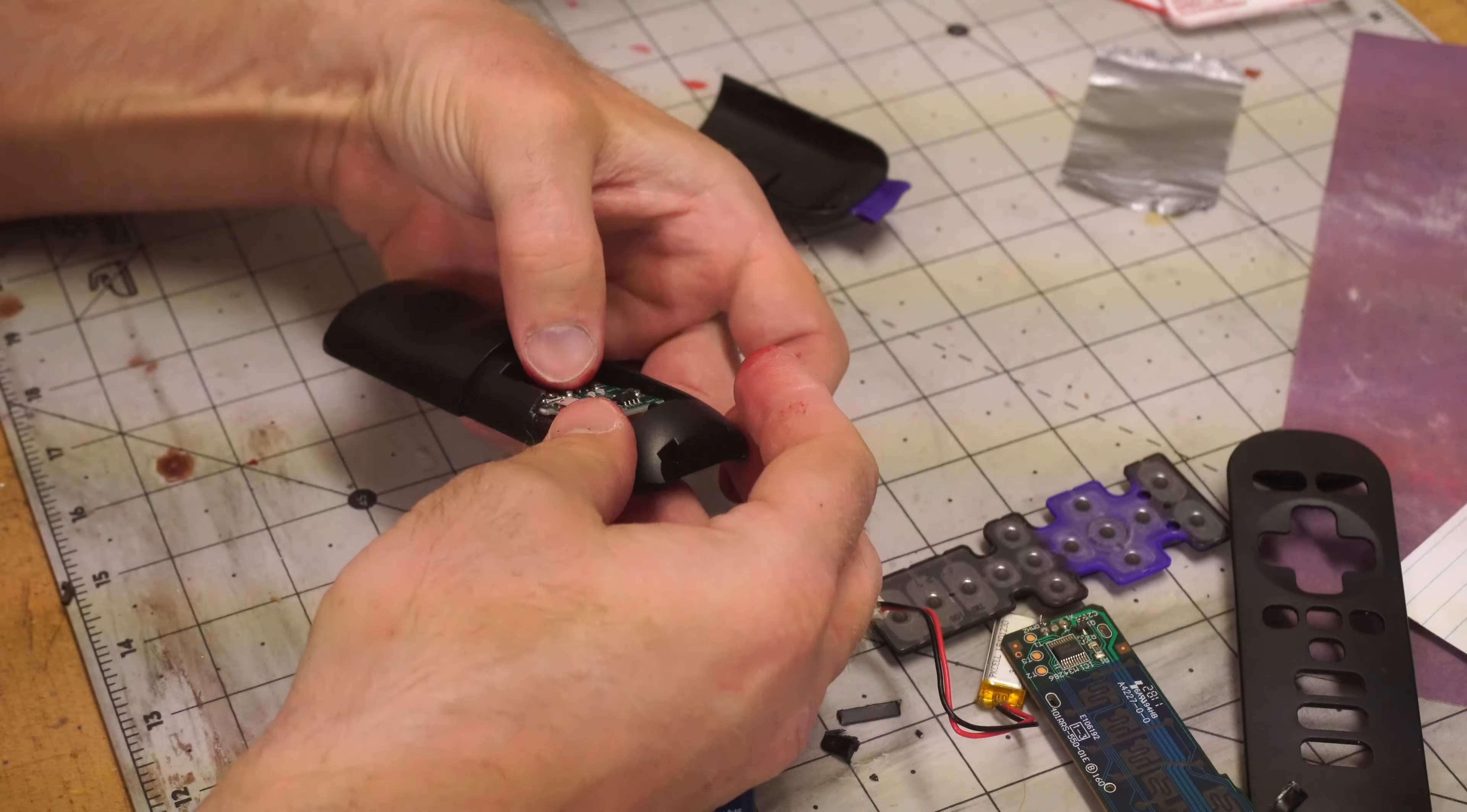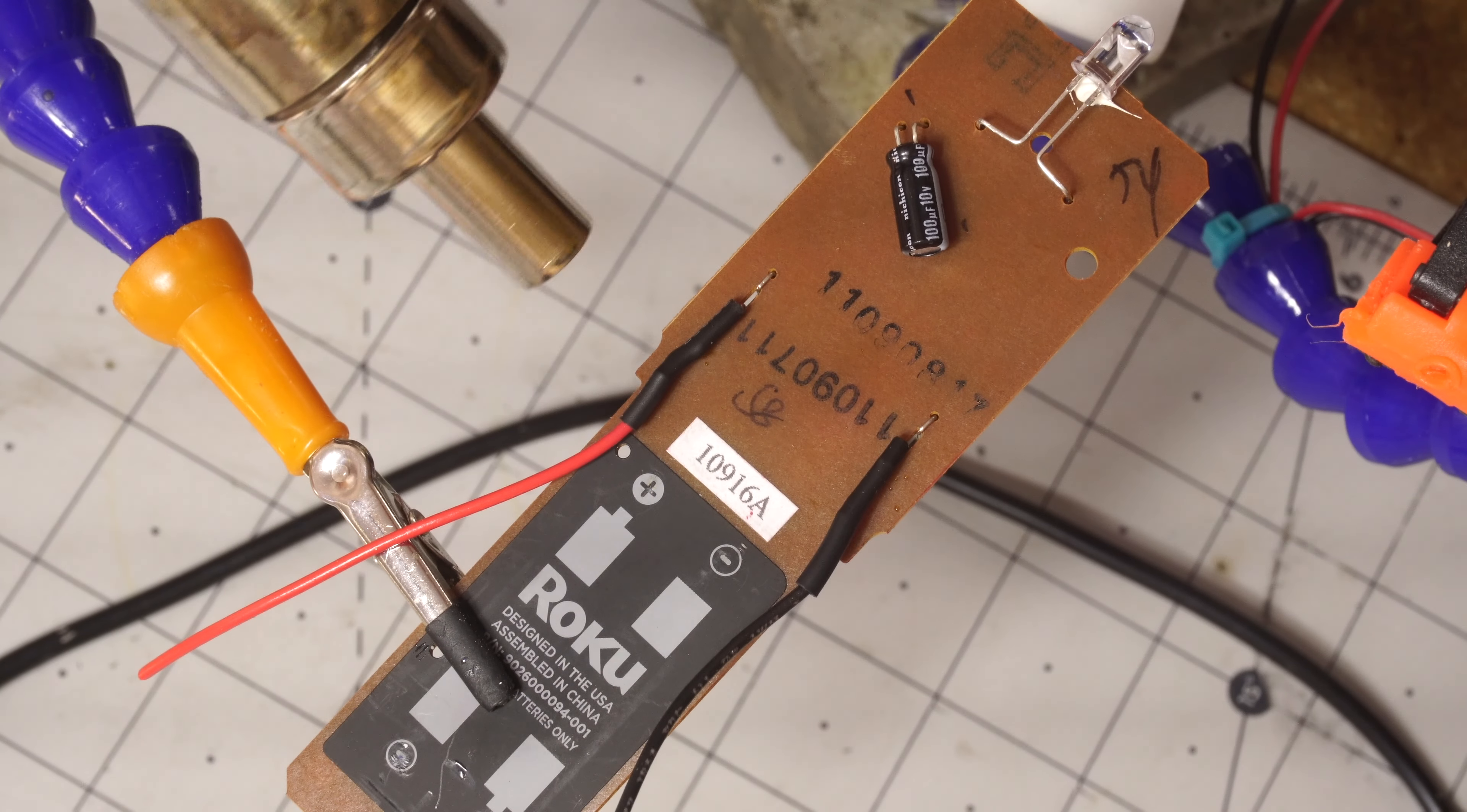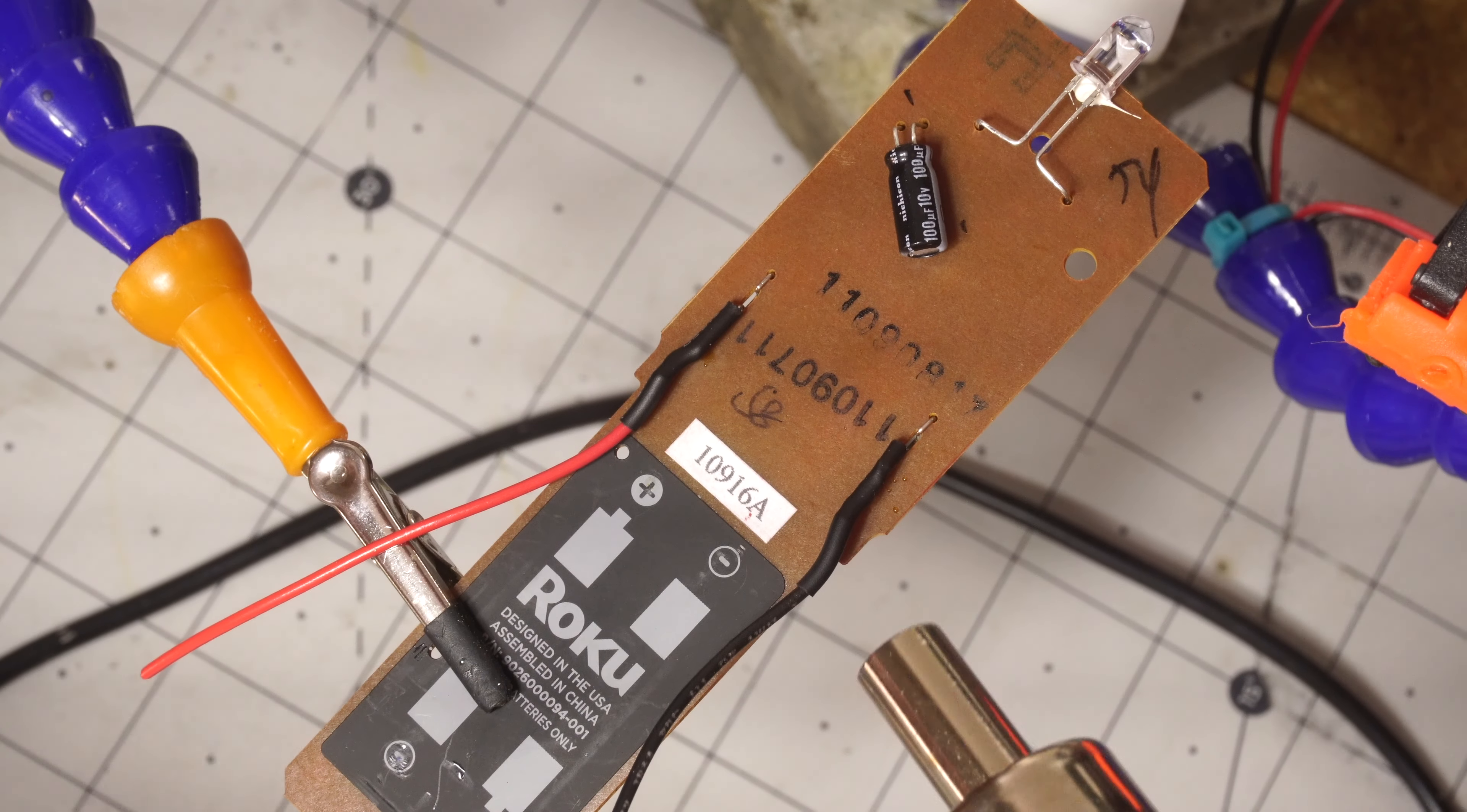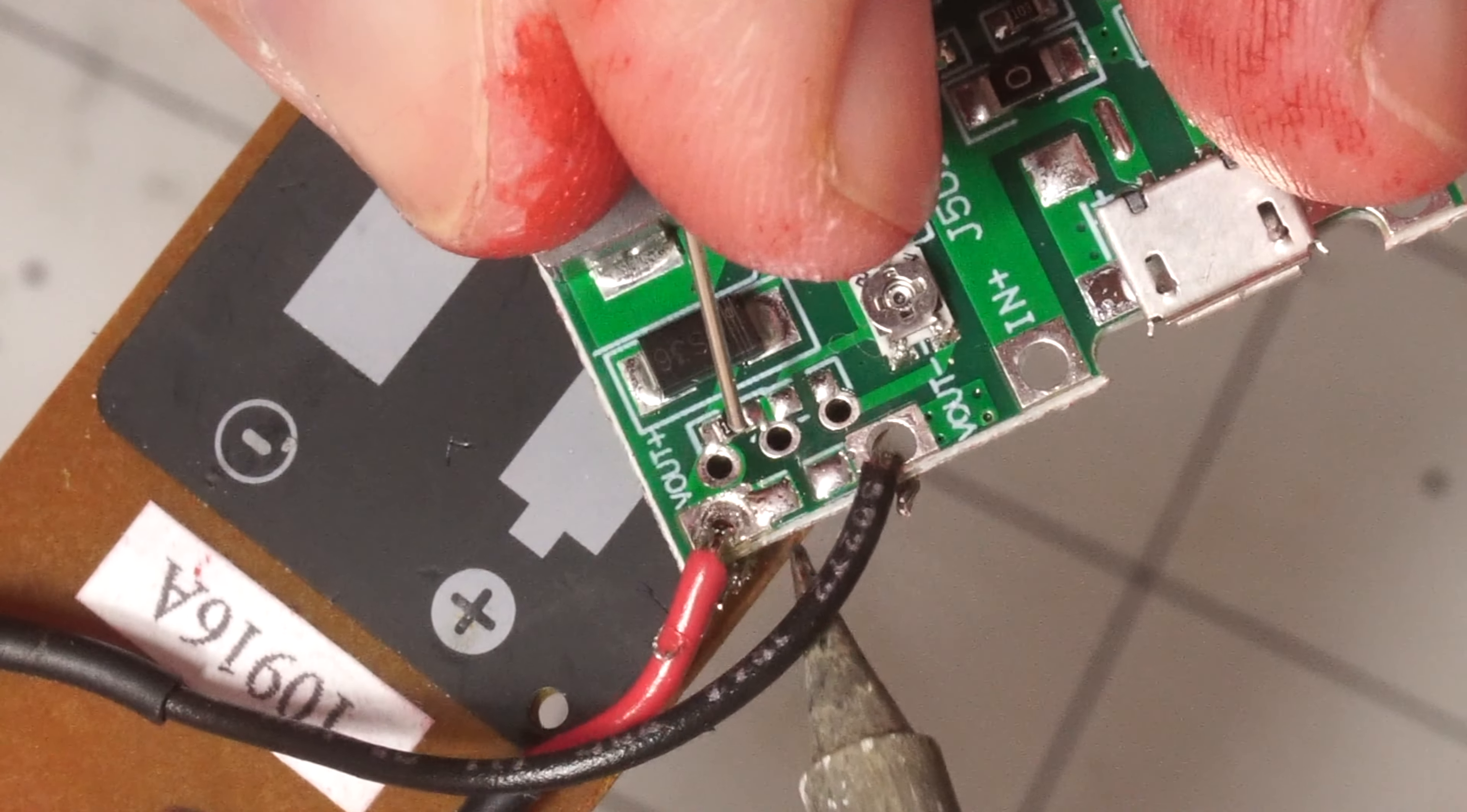With that disassembled I went ahead and connected the wires, used a little heat shrink to keep it from shorting, and then soldered it up with a soldering iron onto the charge board.